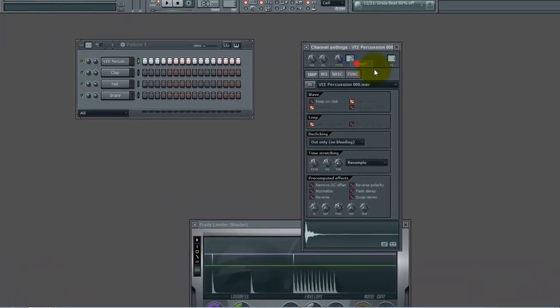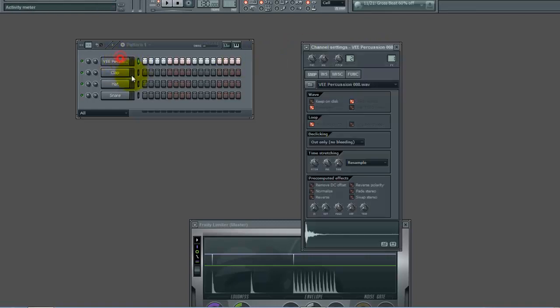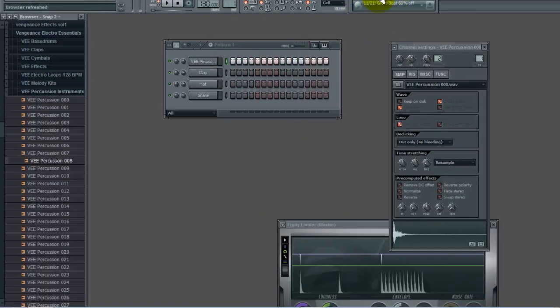What's up guys, today I'm going to show you a little build-up trick for breakdowns and stuff like that. First thing you're going to want to do is grab a sample of some sort.